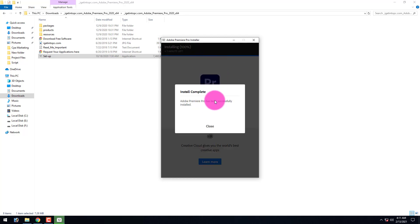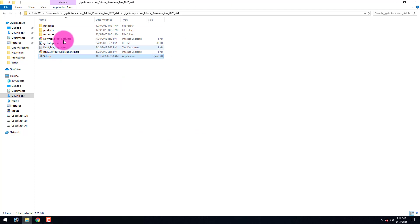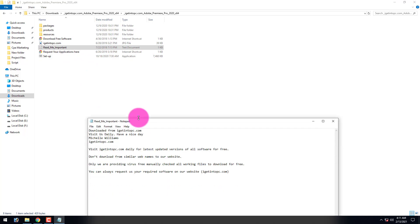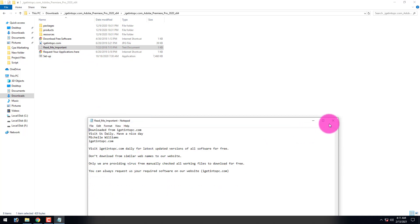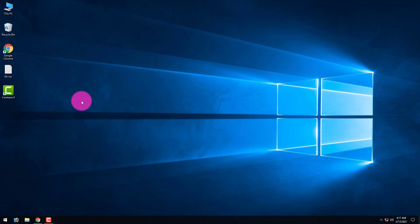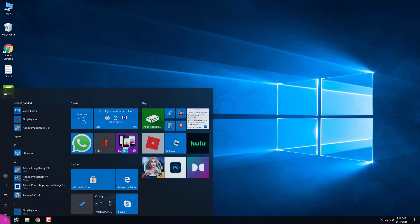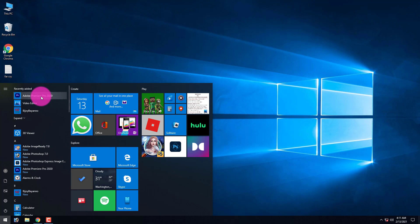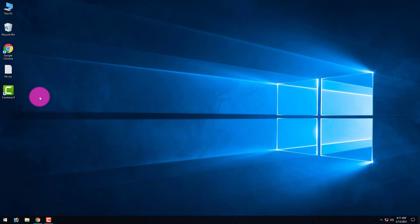The installation has been completed. Click 'Close'. You can read the readme file or just close it. Our installation is done. Now open the Adobe Premiere Pro application — you can run it from here, just click on it and it will start.